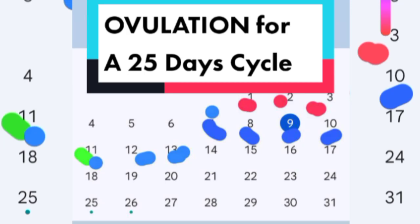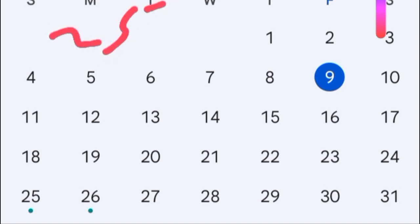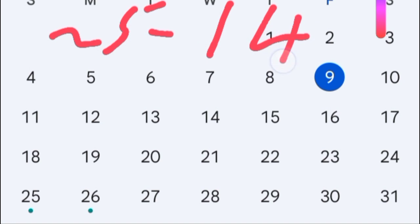How to calculate fertile window and ovulation for a 25-day cycle. Remember, ovulation is cycle minus 14. 25 minus 14 gives us 11.